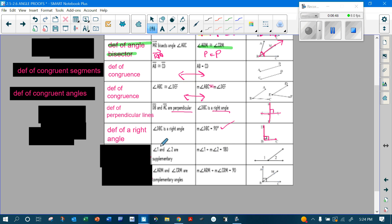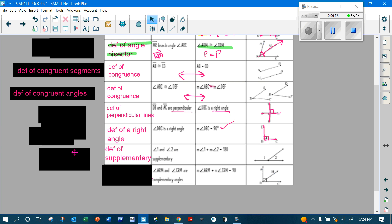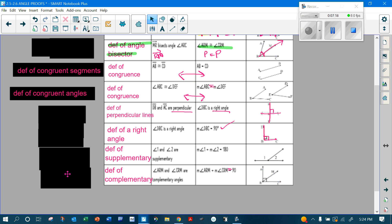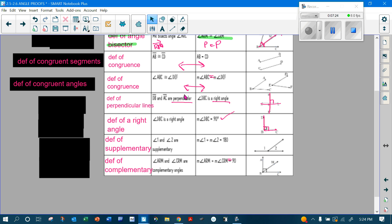If I know angles one and two are supplementary, then I know they add up to 180, because supplementary means 180 — that's the definition of supplementary. Same thing for complementary: if two angles are complementary, then those two angles will equal 90, by the definition of complementary.